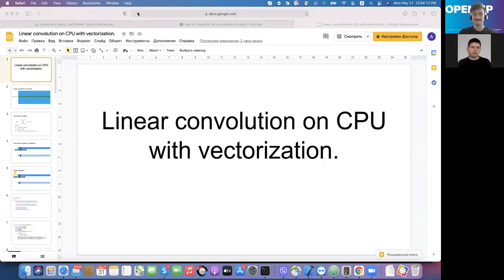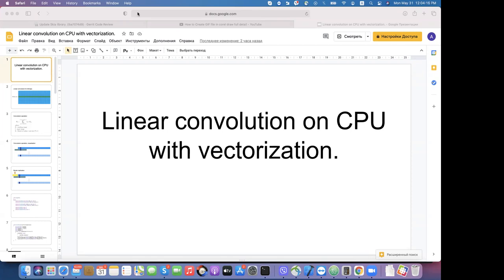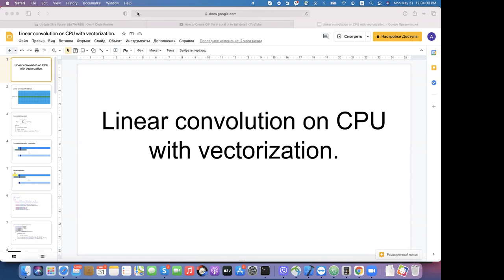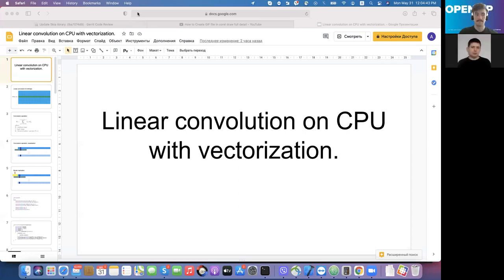Ladies and gentlemen, today I would like to present my attempt to implement a linear convolution algorithm on CPU with vectorization. At the end of this presentation, you will know how easy it is to add OpenMP optimizations to an algorithm, and whether or not it would always give you what you expected.